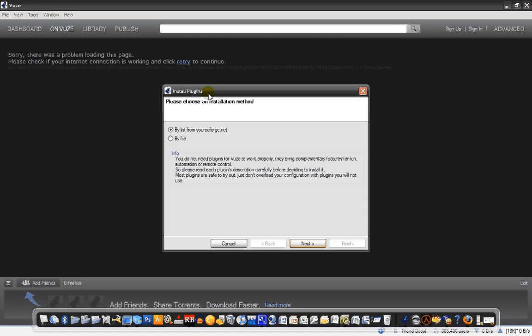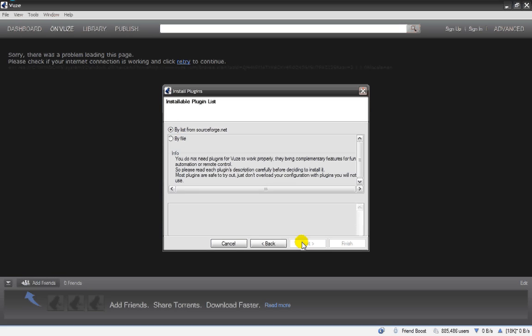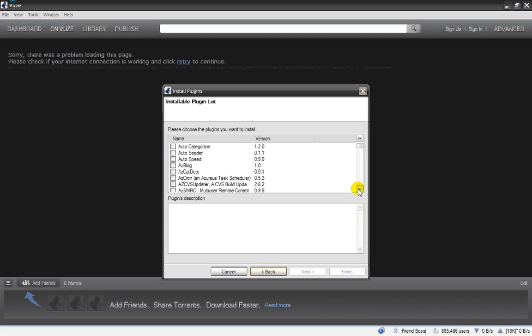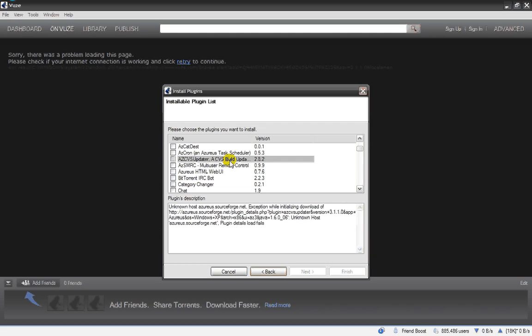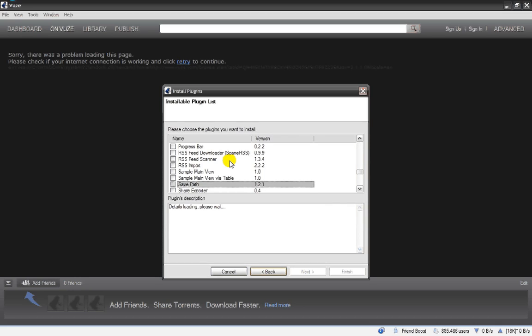And they'll give you a list. Of course, I'm not connected to the internet, so I can't download anything. And I already installed this, but all you have to do is, where do you go? You just look for a plug-in called SafePeer.